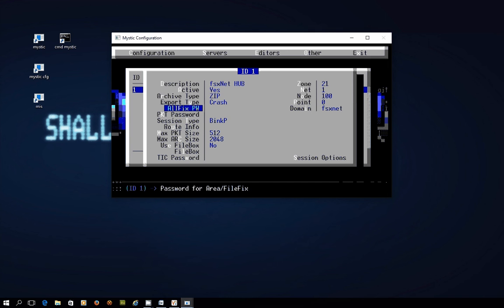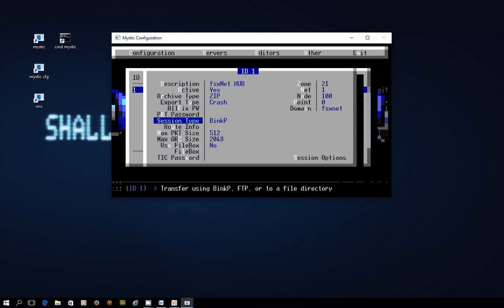This all fix password you can leave empty. Packet password you must leave empty. Session type set to BINKP that's correct.